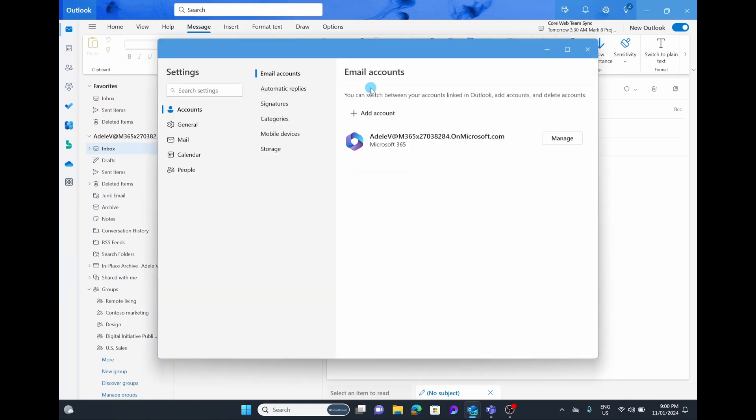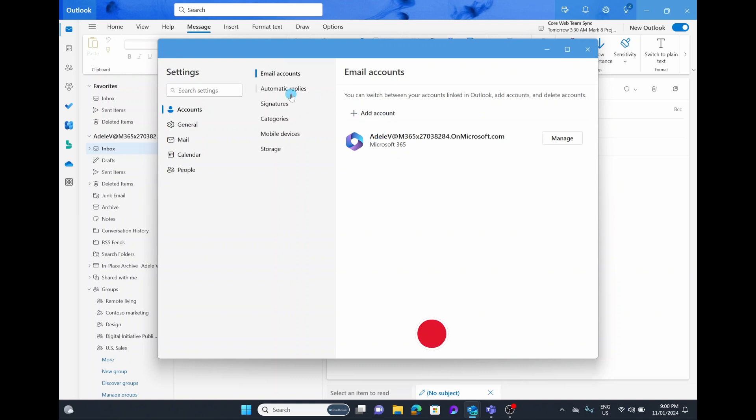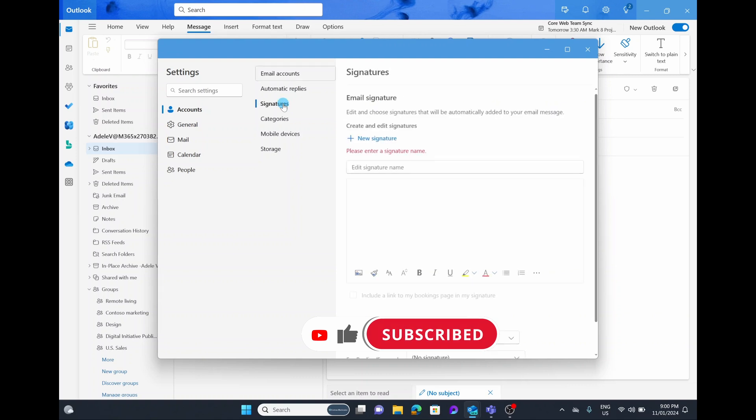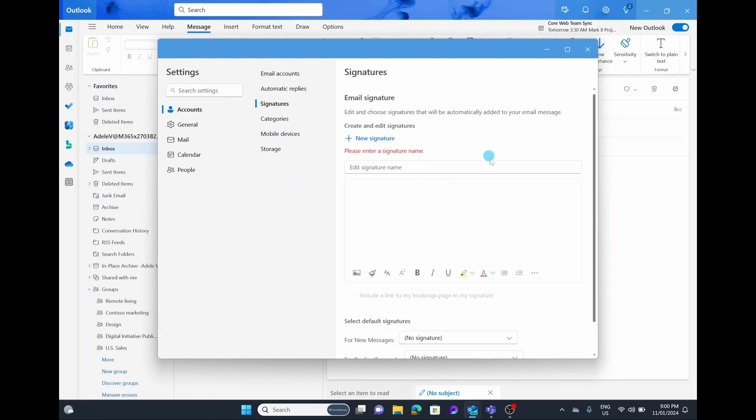From here you'll see on the left hand side you have things like accounts, general, mail, and right under accounts you have your email so we can add multiple accounts. Underneath that you have automatic replies and then signature. We're simply going to select on signature and then this is where you can edit and create your new signature.